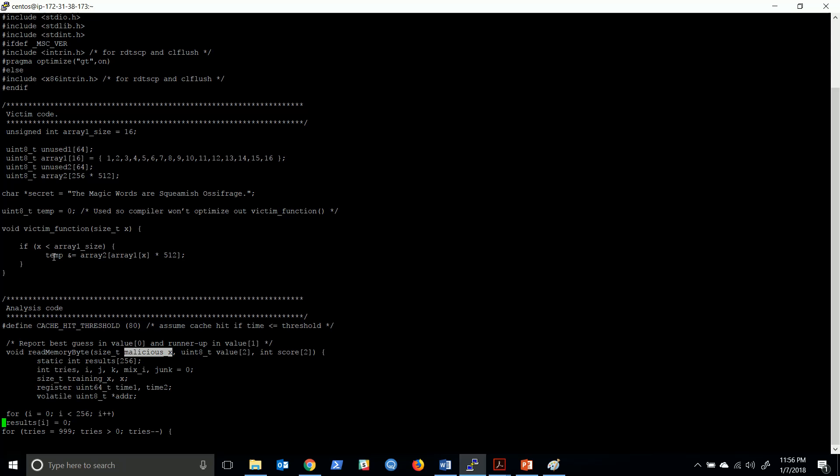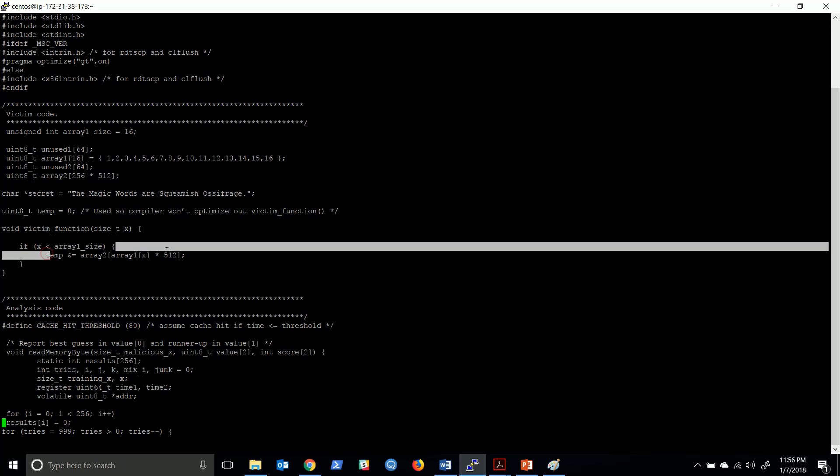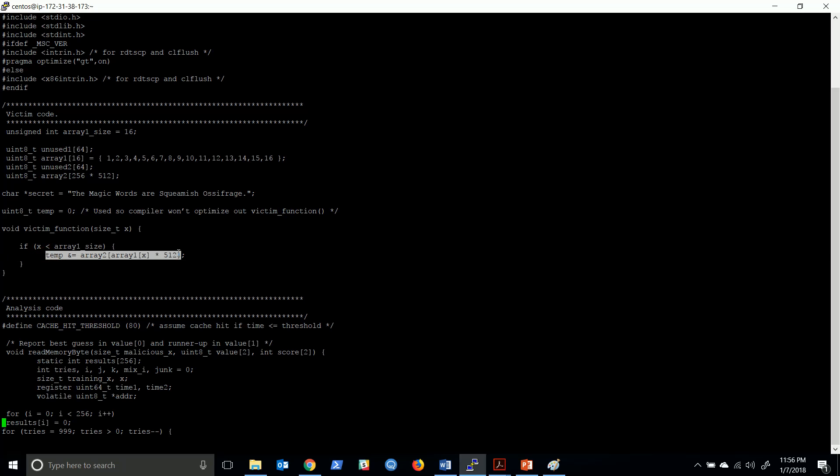Actually the processor executes the code irrespective of whether x is less than or greater than 16. That is the problem.